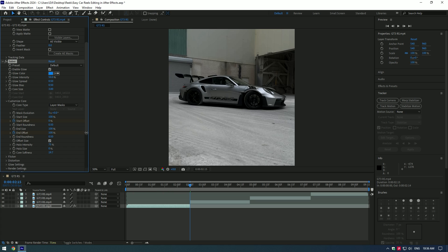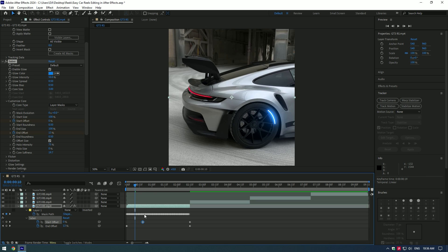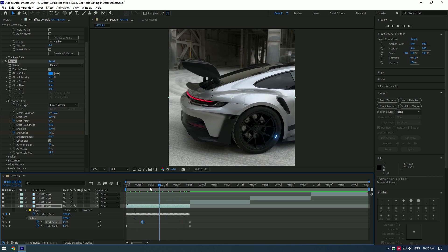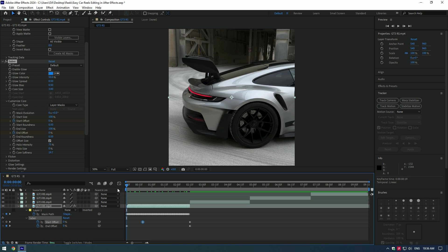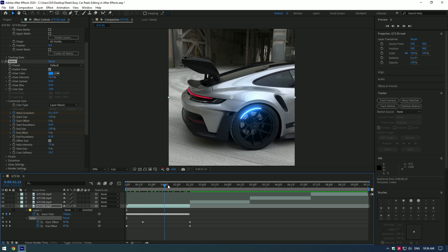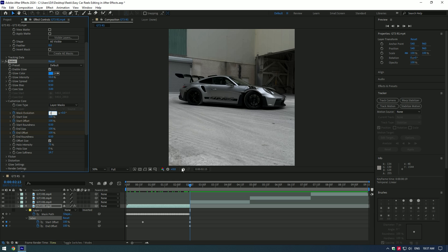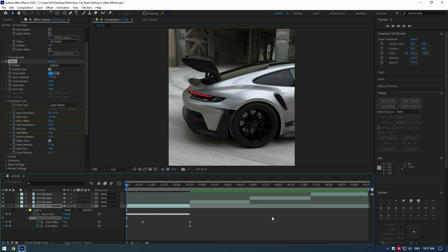Set both End Offset and Start Offset values to 100. Press U on your keyboard to see all created keyframes. Move the Start Offset keyframe forward a bit. Go to the very beginning of the clip and create a new keyframe for Mask Evolution. Now go to the very end of the clip and change the value to one or two.